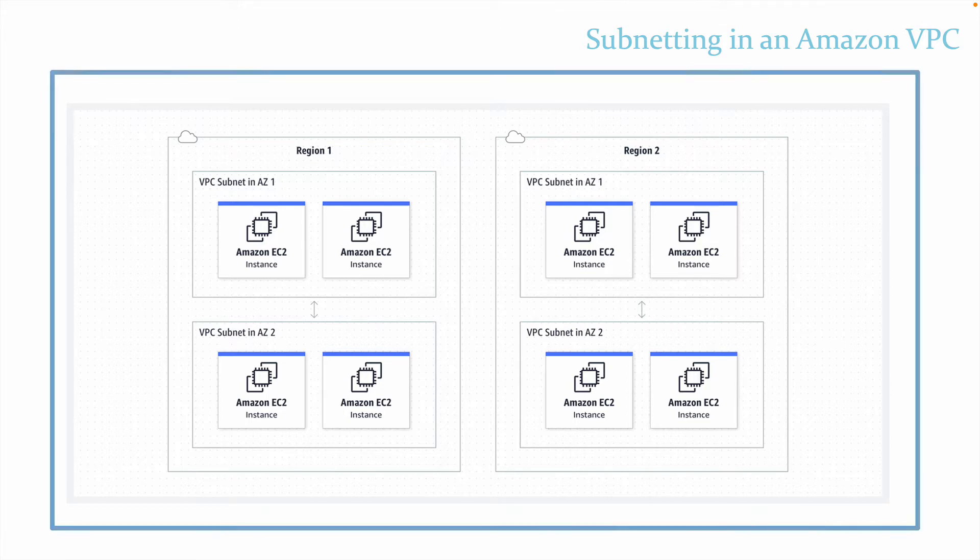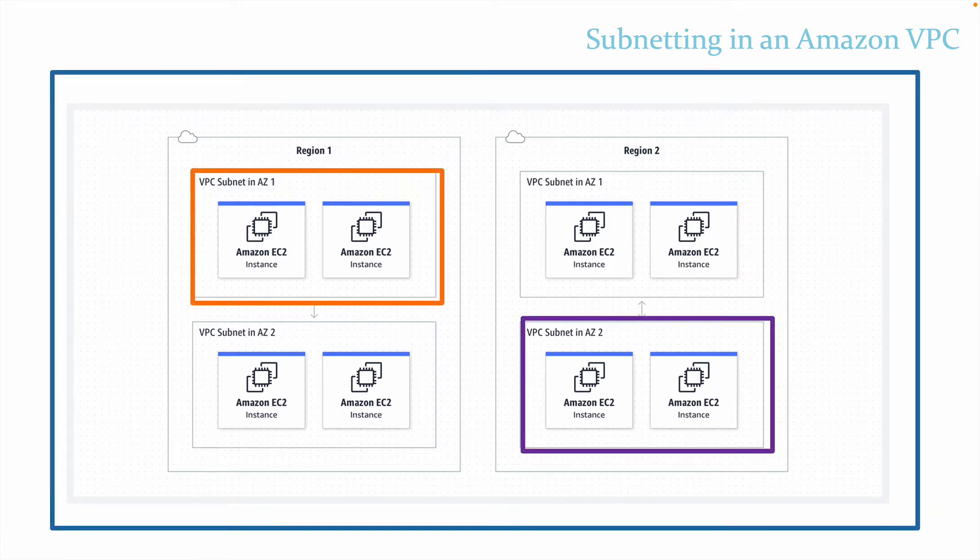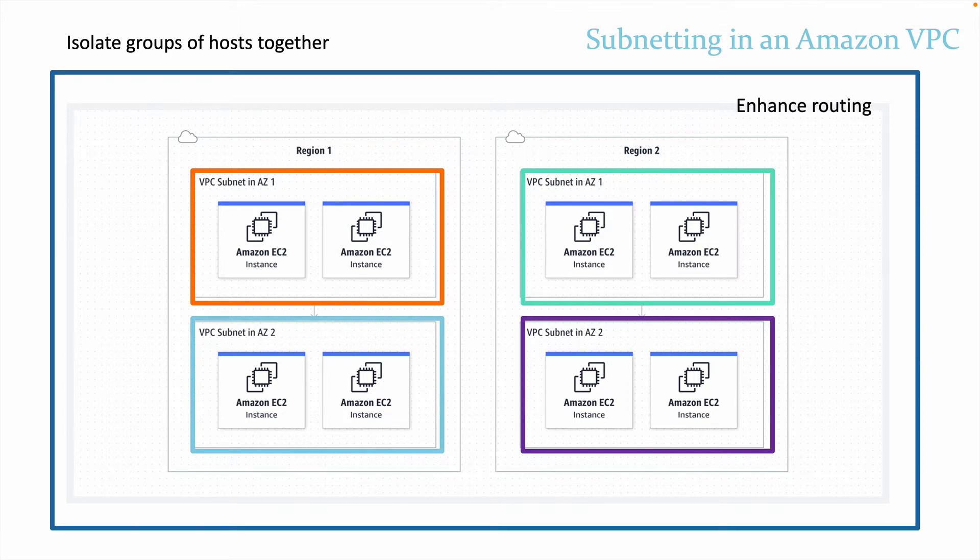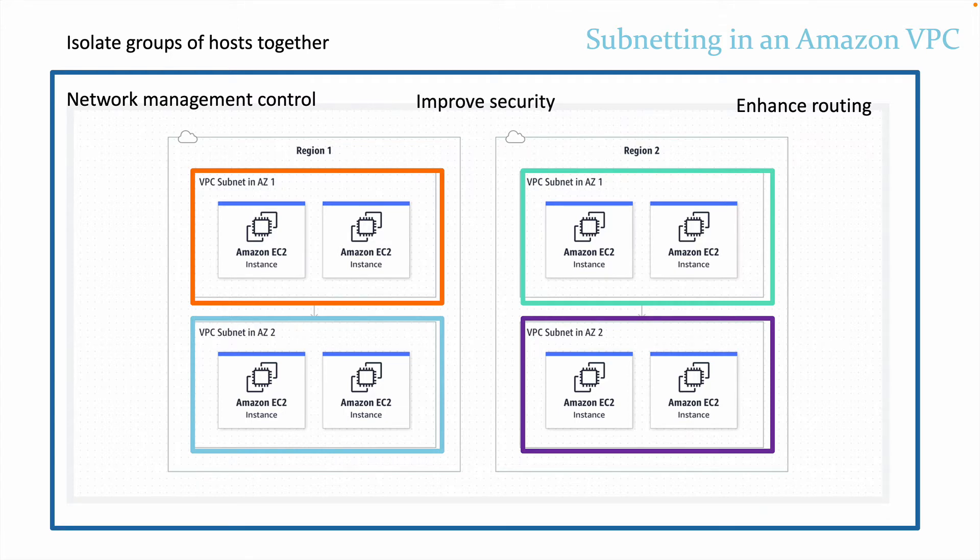So far we have learned that subnetting is the process of dividing up our network into smaller network sections, and this helps us isolate groups of hosts together, which can enhance our routing efficiency, add network management control, and improve our network security. Subnetting creates multiple logical networks that exist within a single class A, B, or C network, and these smaller subnetworks create a network of interconnecting subnetworks.